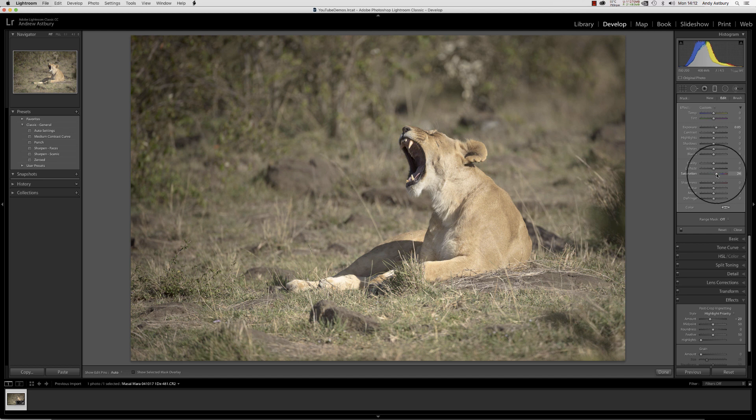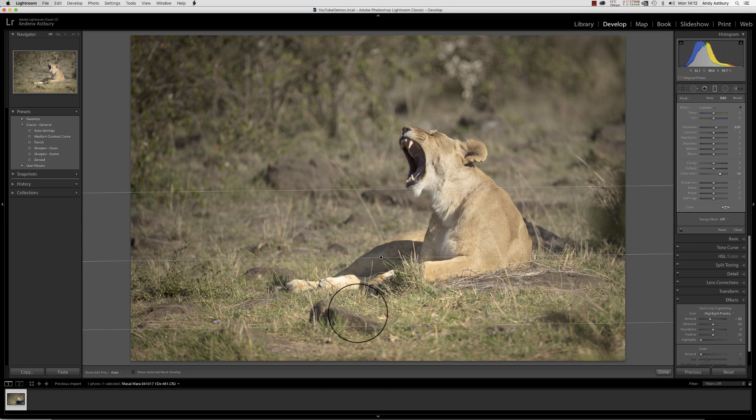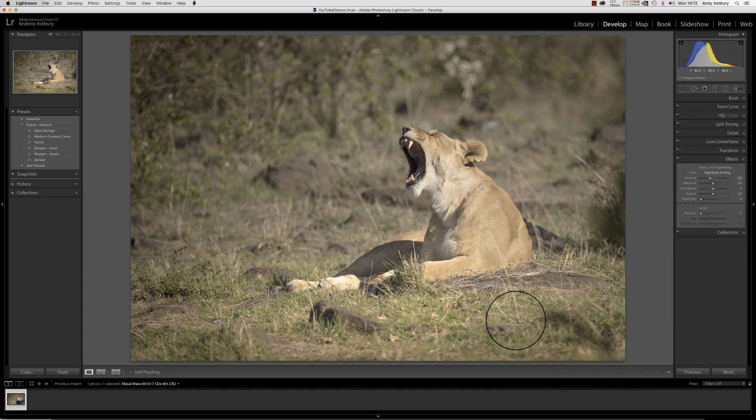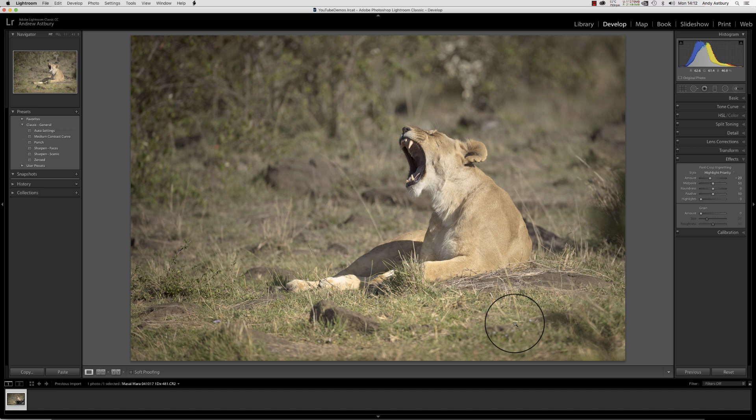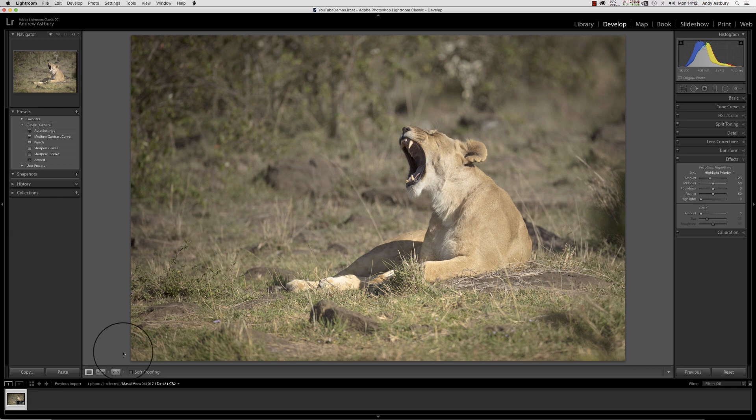Instead of doing a negative exposure, we might just want to brighten that foreground up just a little bit and maybe go and add a bit of saturation to that foreground. Now what we've done is we've at least got some assemblage or some representation of depth in the image.